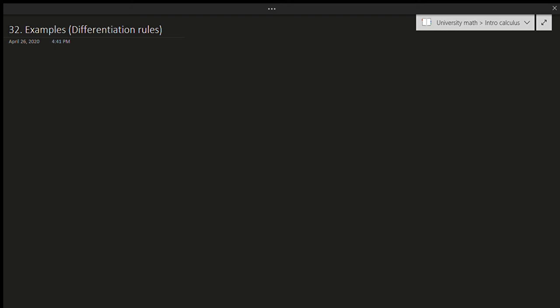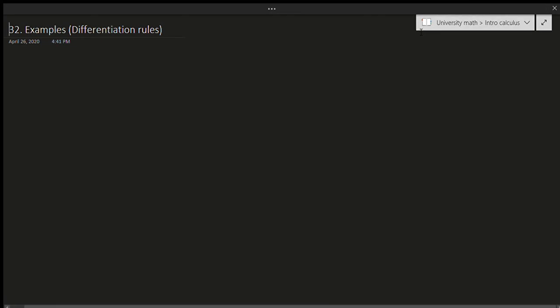Hello and welcome to this video. In this video we'll be talking about a few examples with differentiation rules. This will be a very short video because most of the examples at first are very simple. There will be one example from an old exam I took back in university, but otherwise most of these examples are going to be fairly simple.